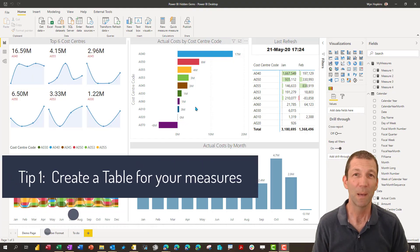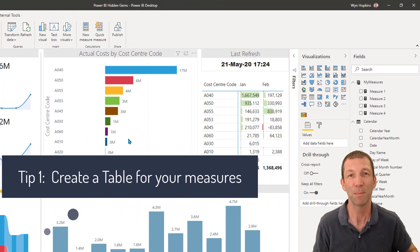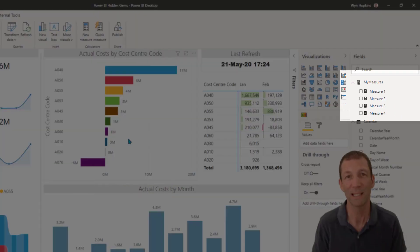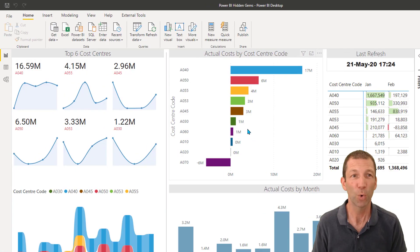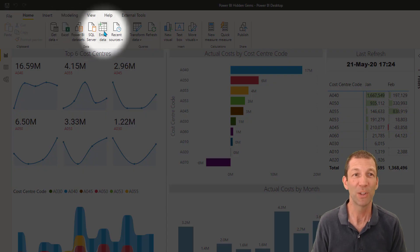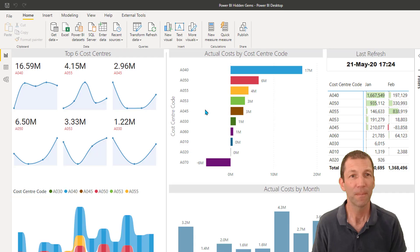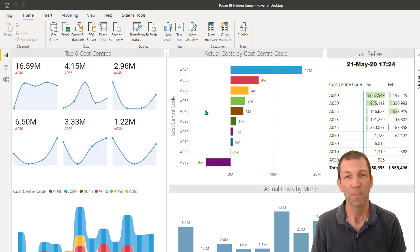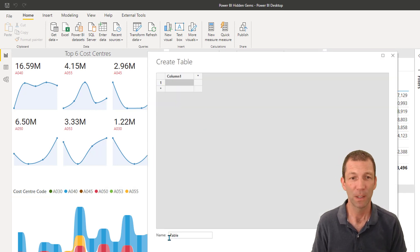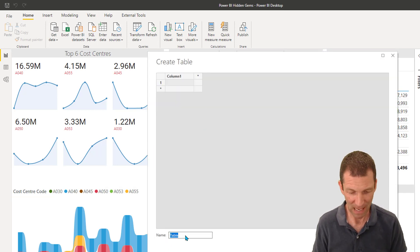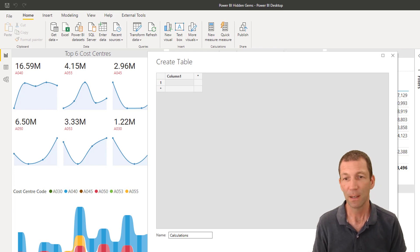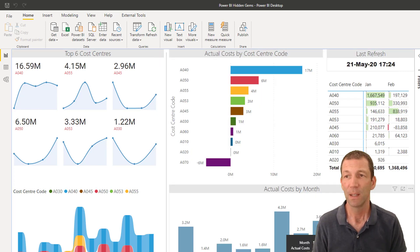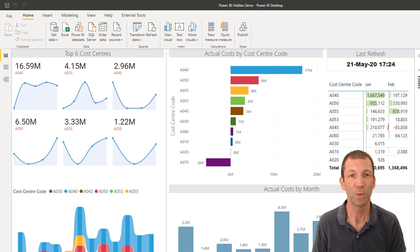So first tip, set yourself up with a measures table. It keeps your measures all nicely organized together like you can see here. So all you do is you click on the enter data button at the top of the screen. This creates an empty table. Just give it a name like my measures or calculations. Okay and load. That will then create an empty table for you to create your measures in.